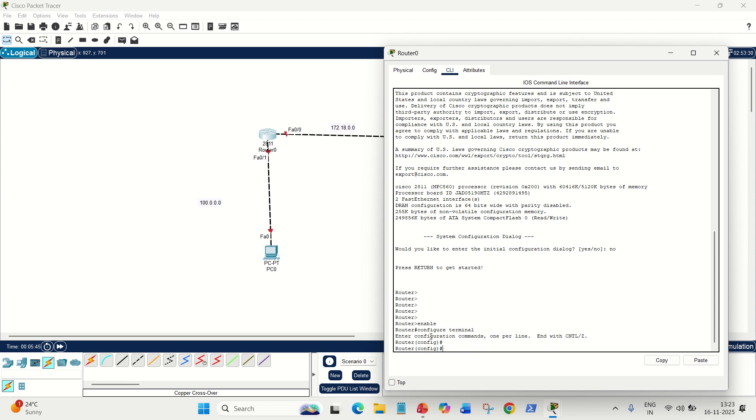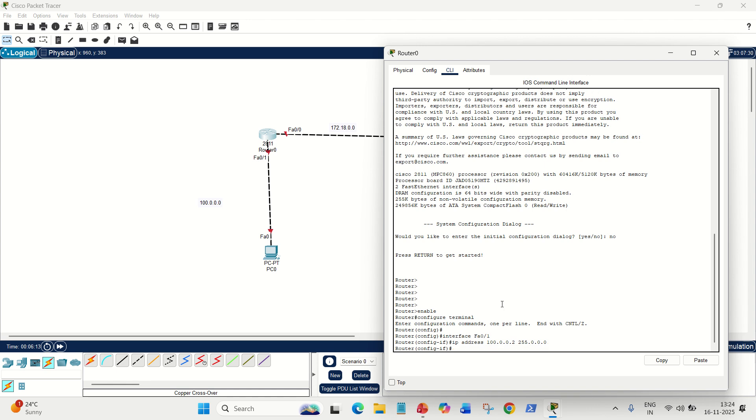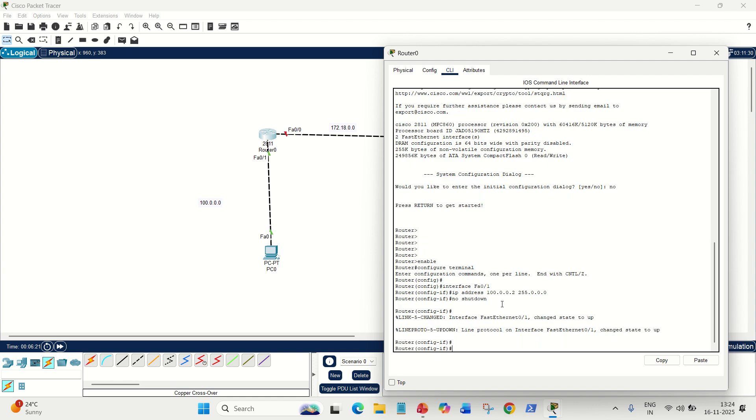Now, here we have to configure both the interfaces: FA00 and FA01. First is interface FA01, because FA01 belongs to the 100 network. Let's give the IP address. IP space address space 100.0.0.2. Always remember, the gateway of this PC should be the same as the FA01's address. It is 100.0.0.2, and mask 255.0.0.0. Done. Next command will be no shutdown to open up the router or to switch on the router. It is done. You can see it has been turned green from red.